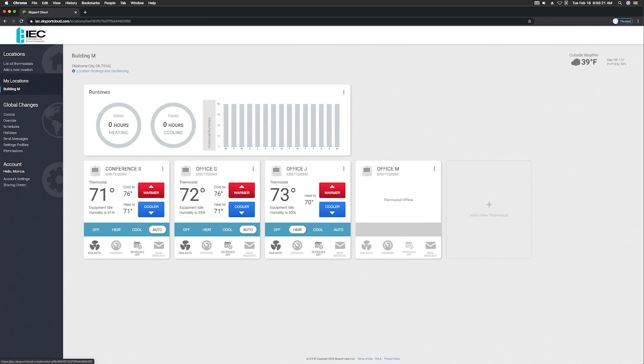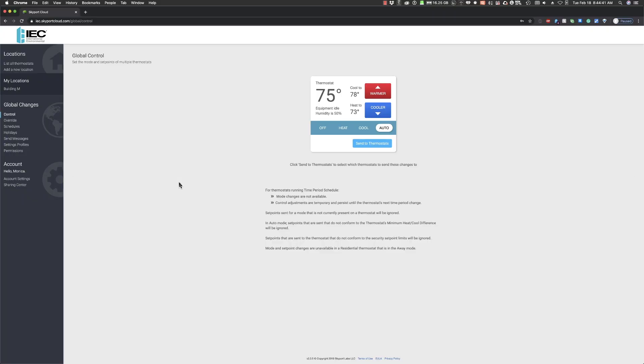Once you have set up your Skyport account and have your thermostats added, there are several useful tools in the Global Changes section to make updates to several or all thermostats tied to your Skyport account. Let's begin with the most basic global change, Control.